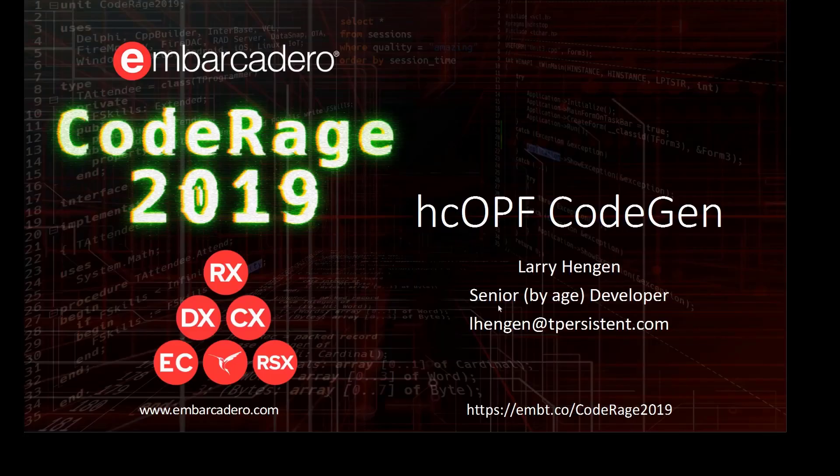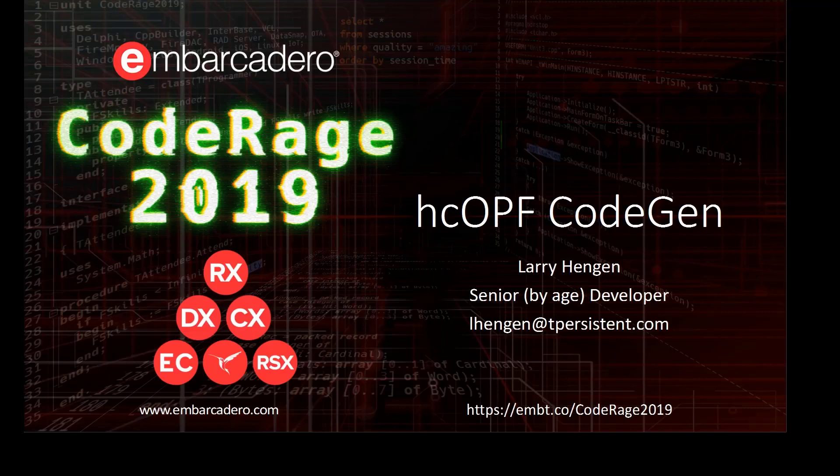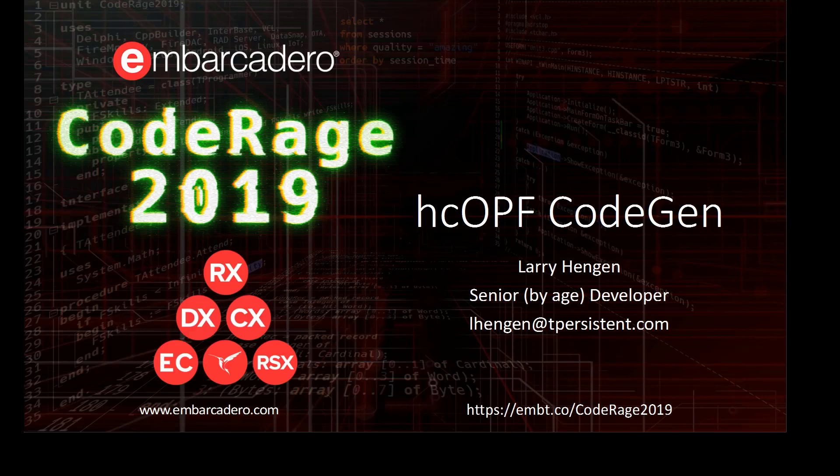Hi, welcome to CodeRage 2019. My name is Larry Hingen and I've been a Delphi developer since Delphi 2 shipped, which makes me a senior developer, but by age only.